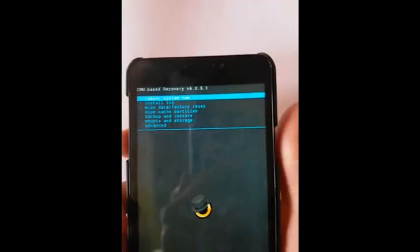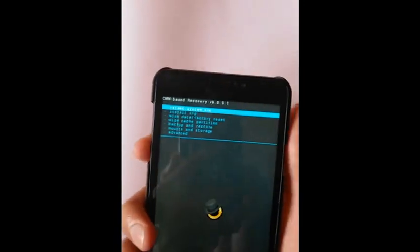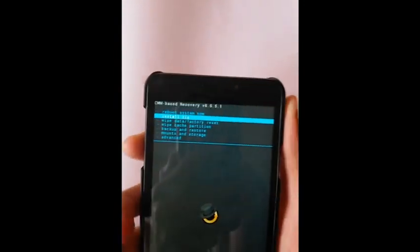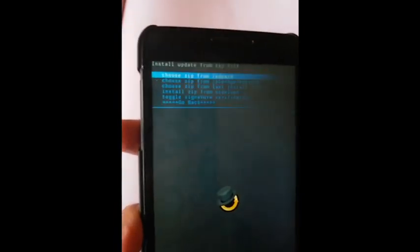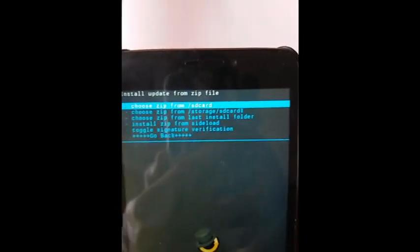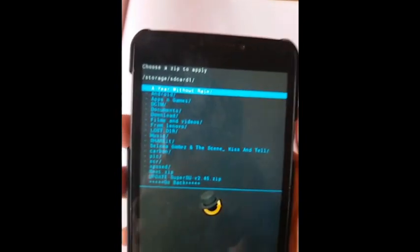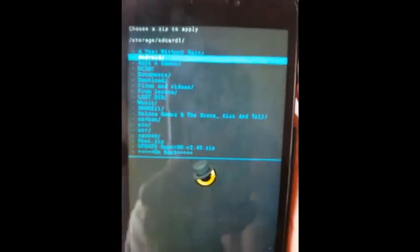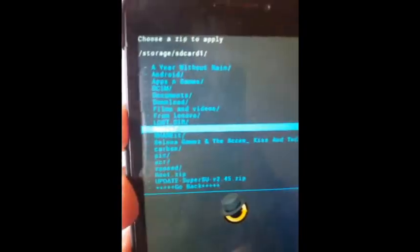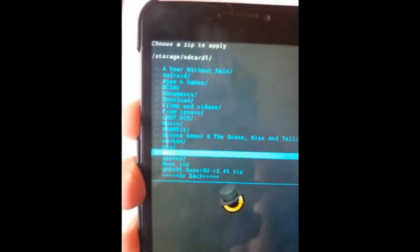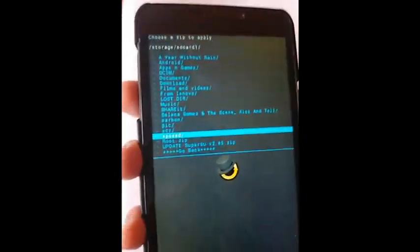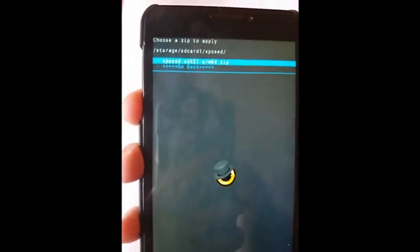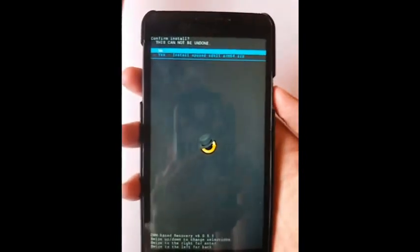By using volume up and down and power button, you go to install zip folder and install zip from SD card. Select the file which you downloaded from the link and copied into your external memory card. In my case it is Xposed. Yeah, I am going in. Yes. Click on install, install now.